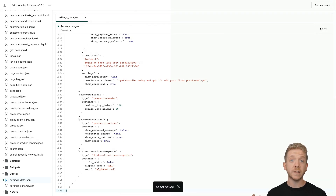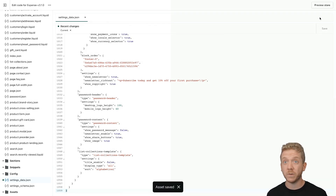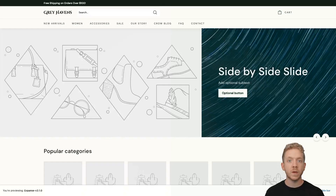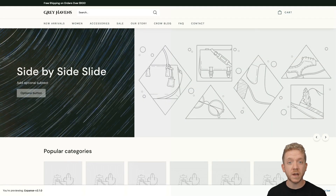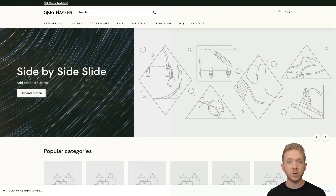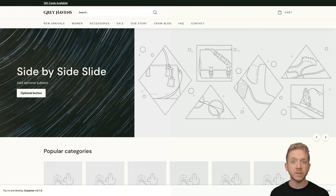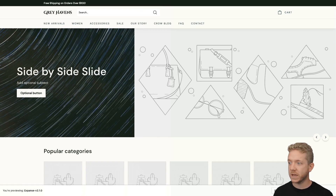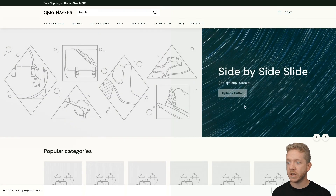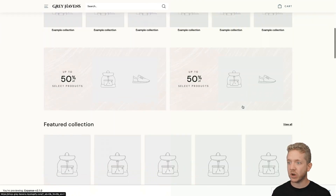Let's take a look at how things look so far by hitting preview store. As you can see, a lot of styles have already been copied over to our theme — our header is the right color, we have our logo, the fonts have been set, and generally things are already looking really good.